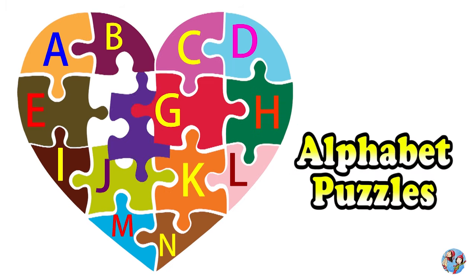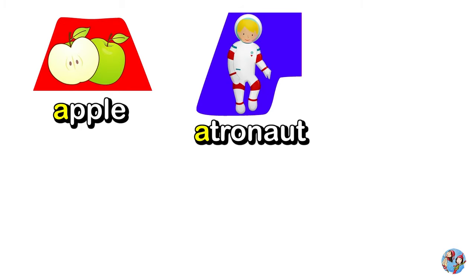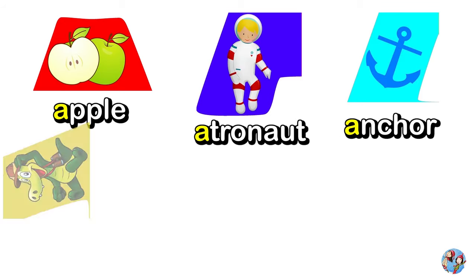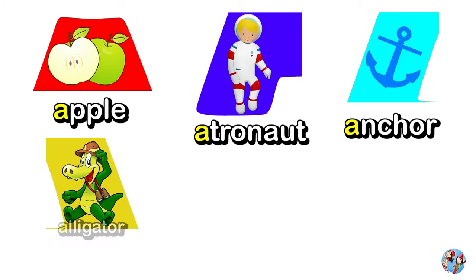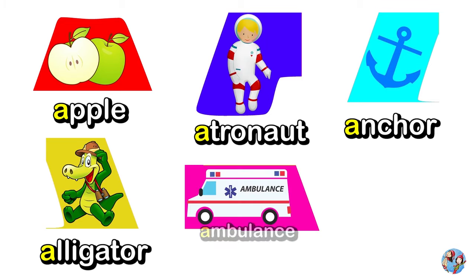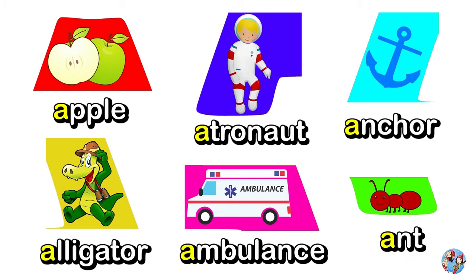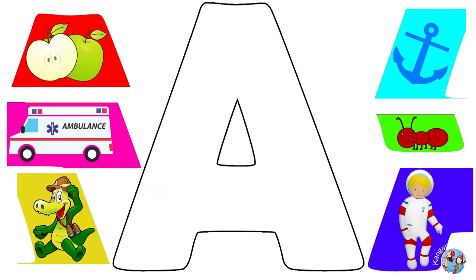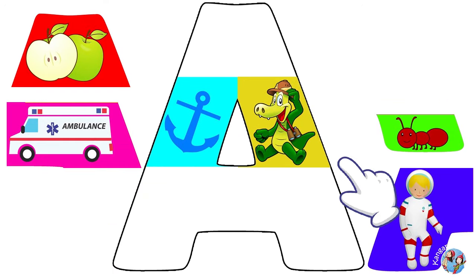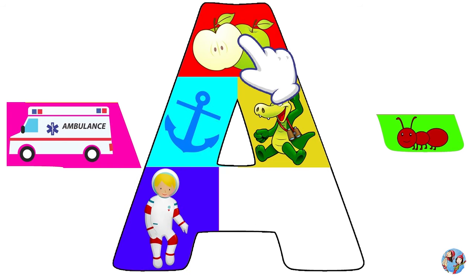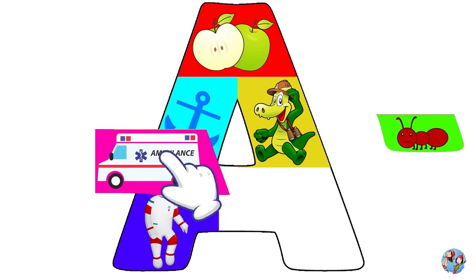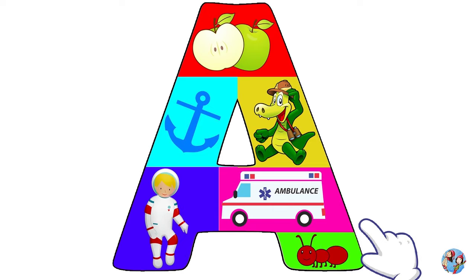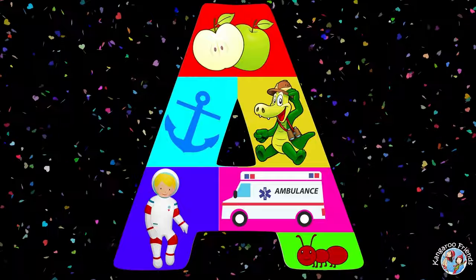Alphabet Puzzles. Apple, Astronaut, Anchor, Alligator, Ambulance, Ant. A. Hooray!